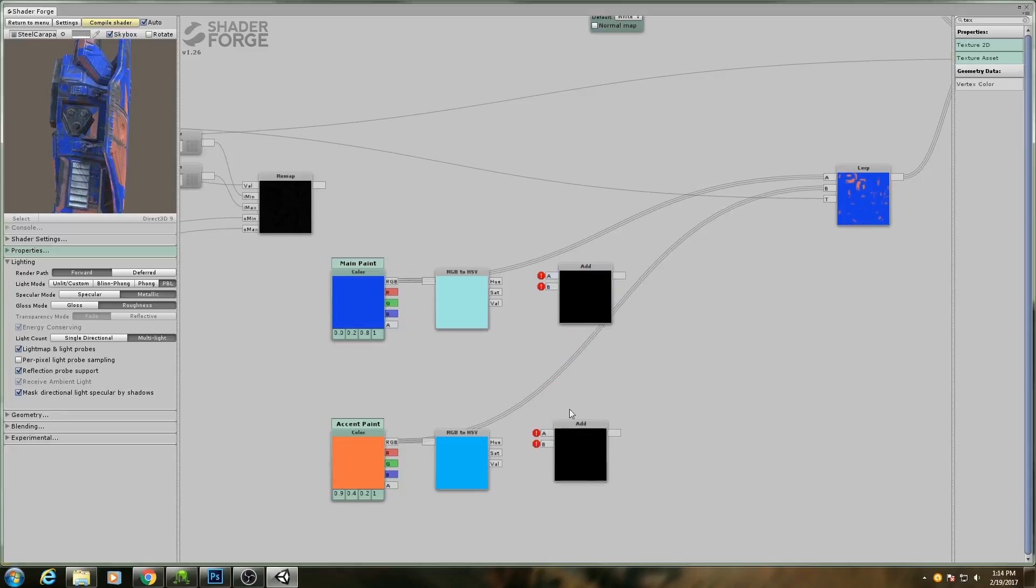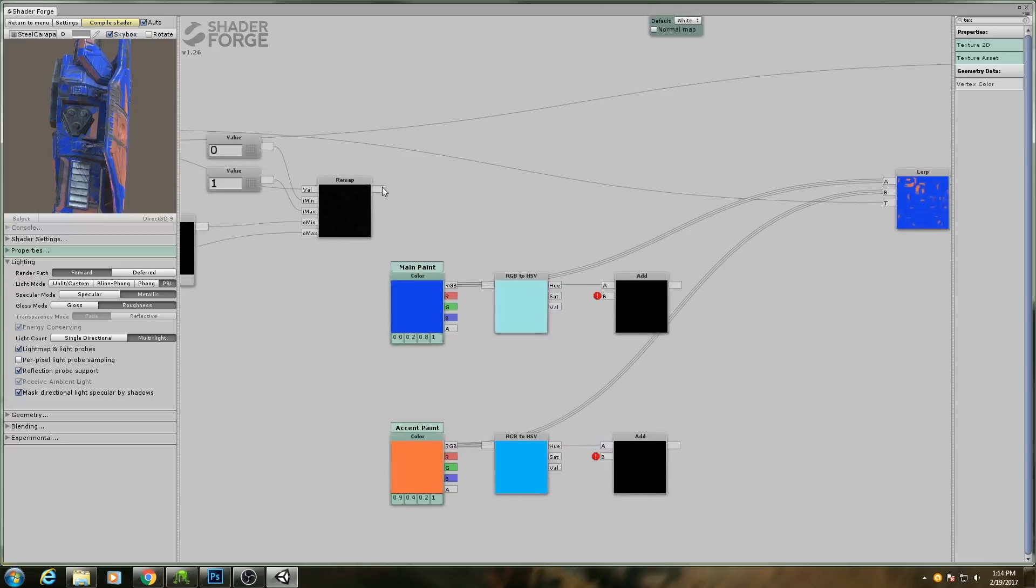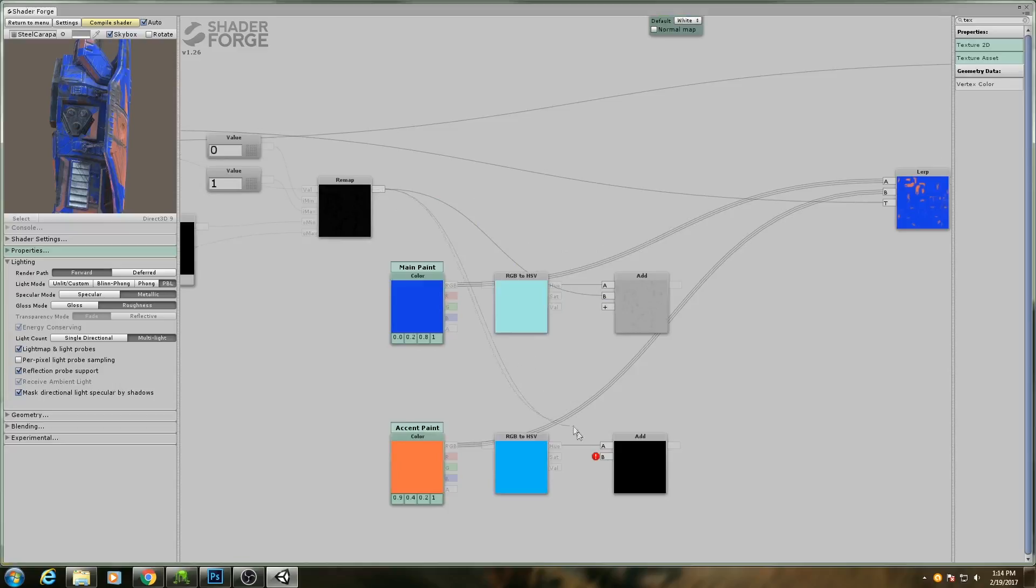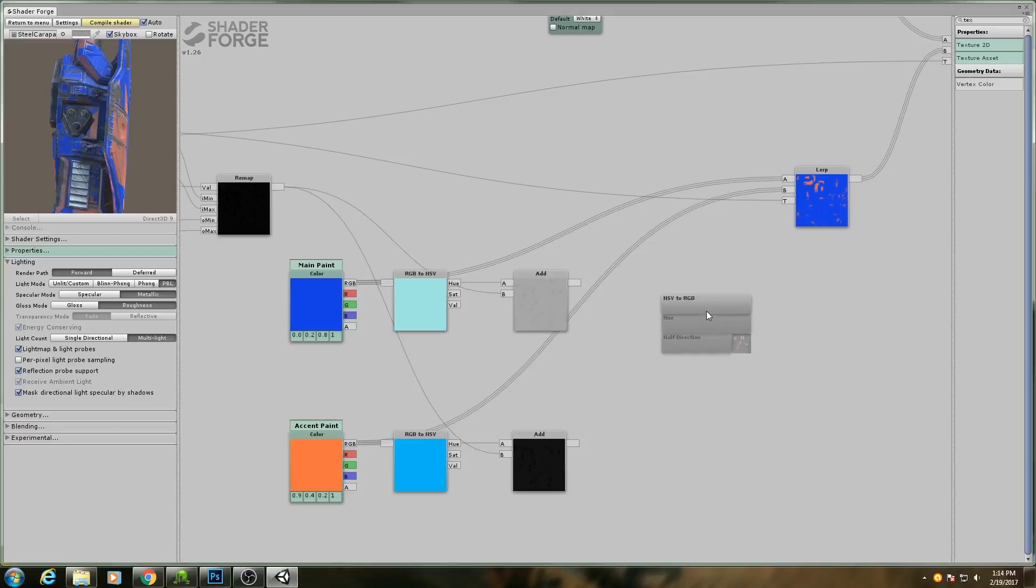Our hue, we're going to add our remapped noise value, and then what we're going to do is merge collapse this all back into an RGB. So hold down H, we have a HSV to RGB.